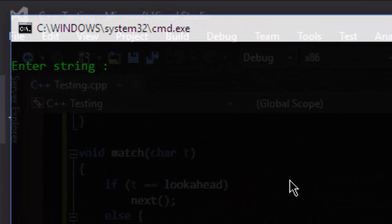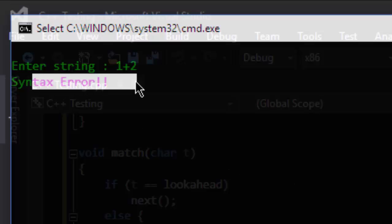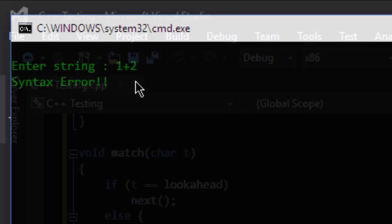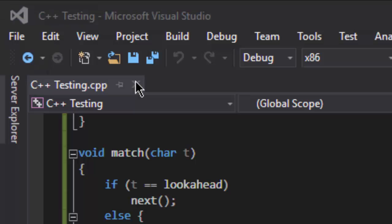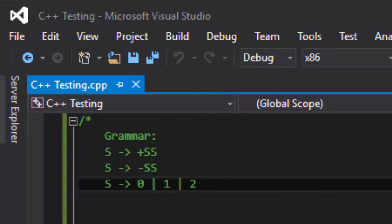Now here I am writing an infix expression, which is one plus two. It should be a syntax error because here we have written the parser for prefix expressions.